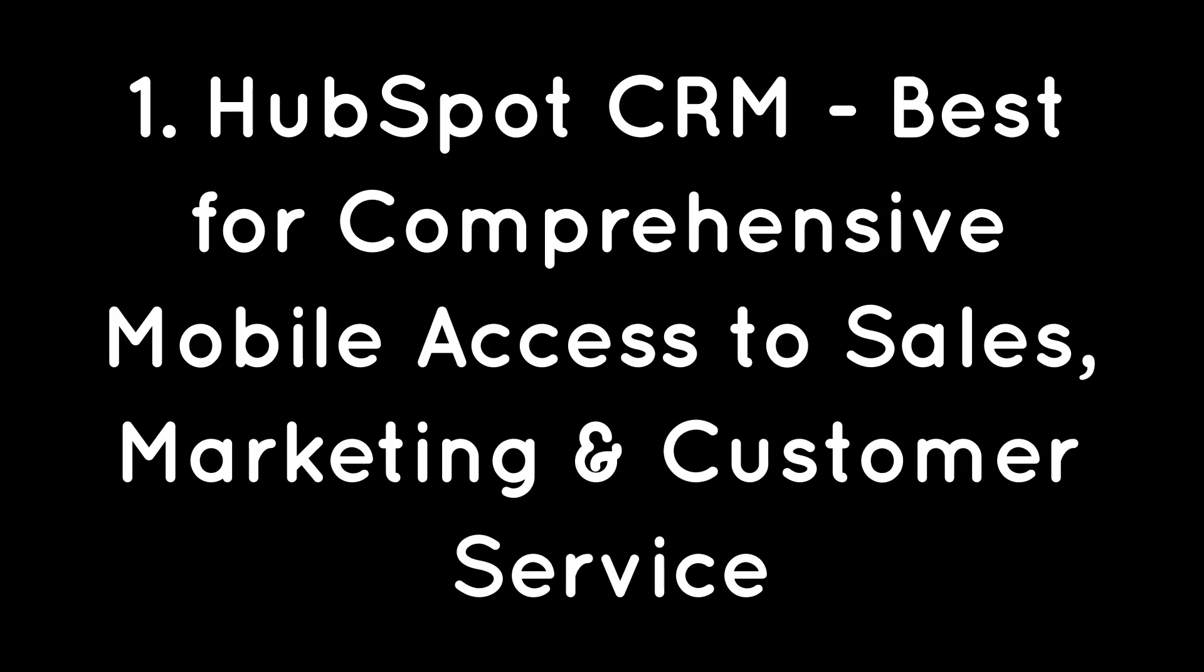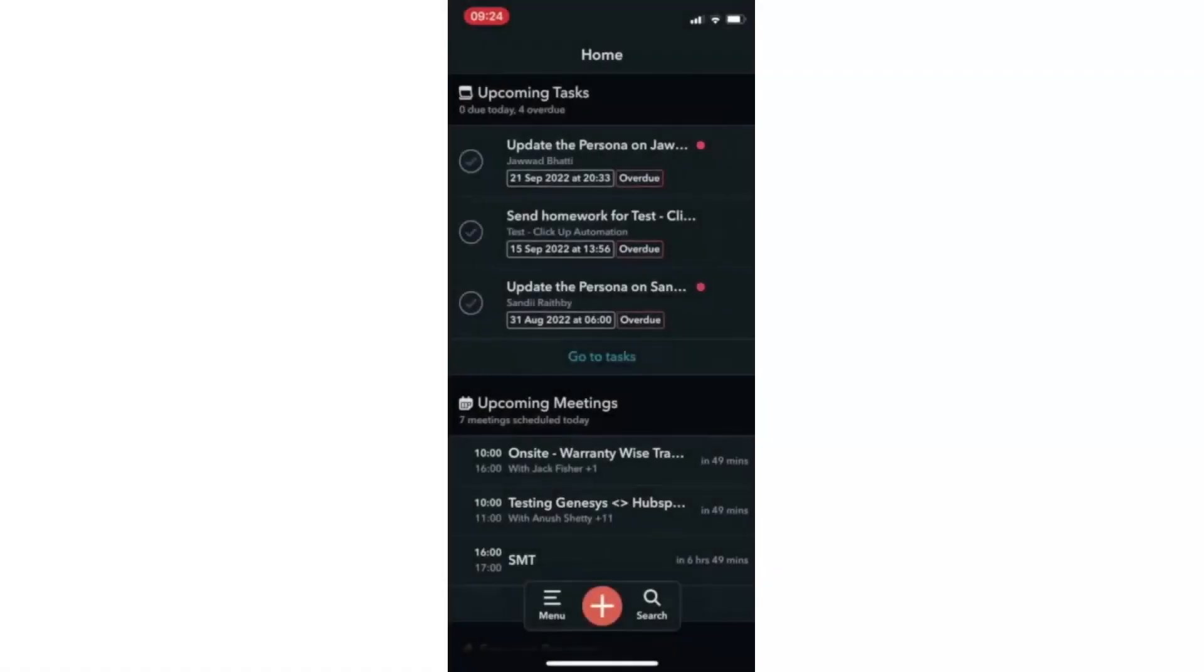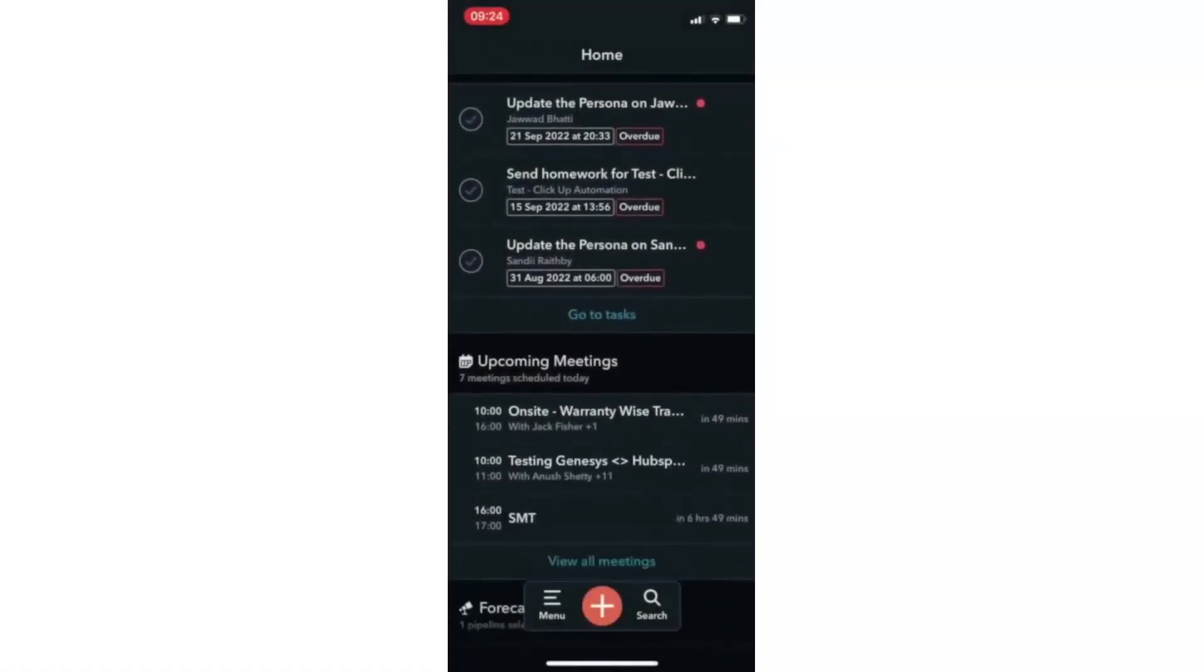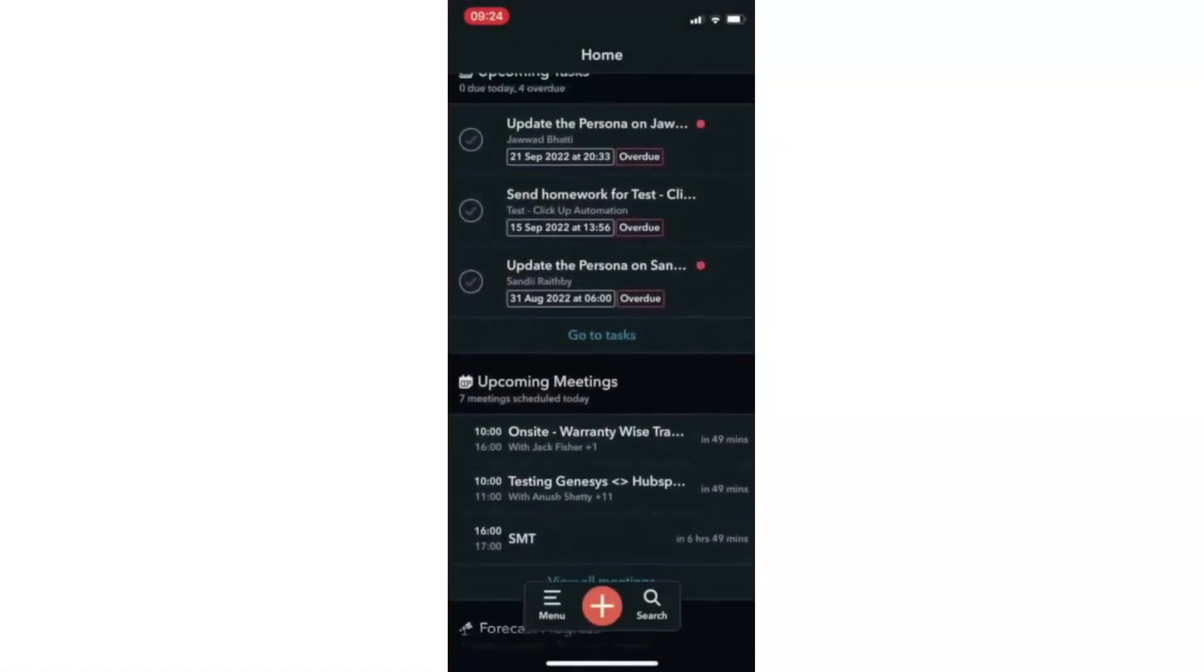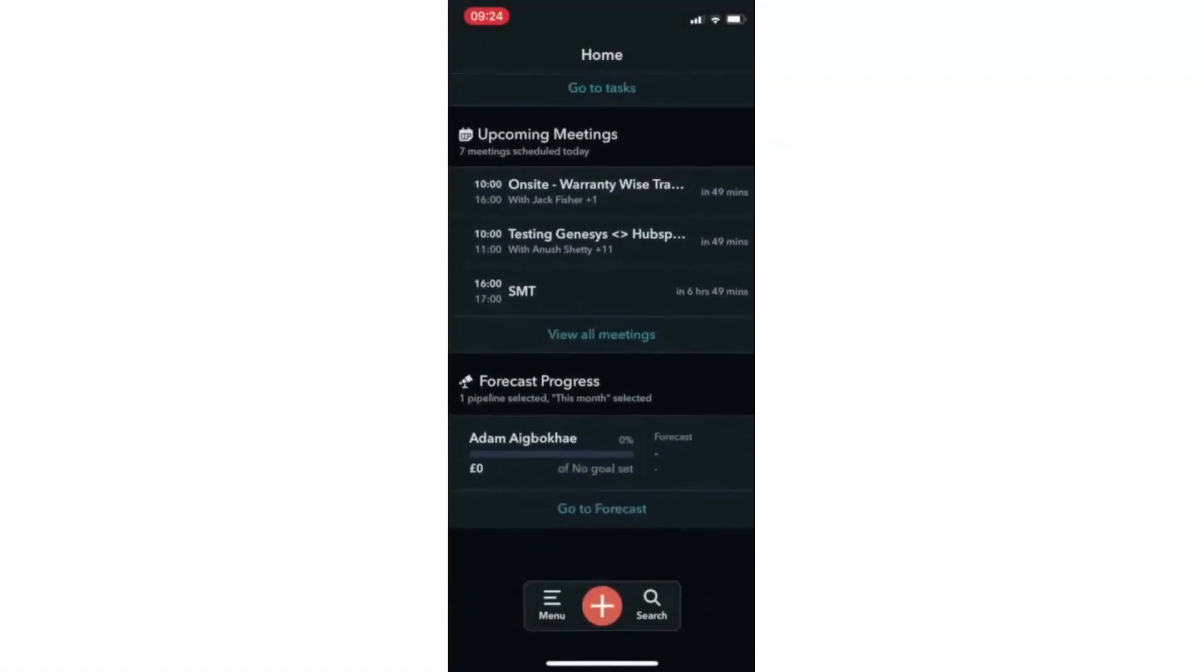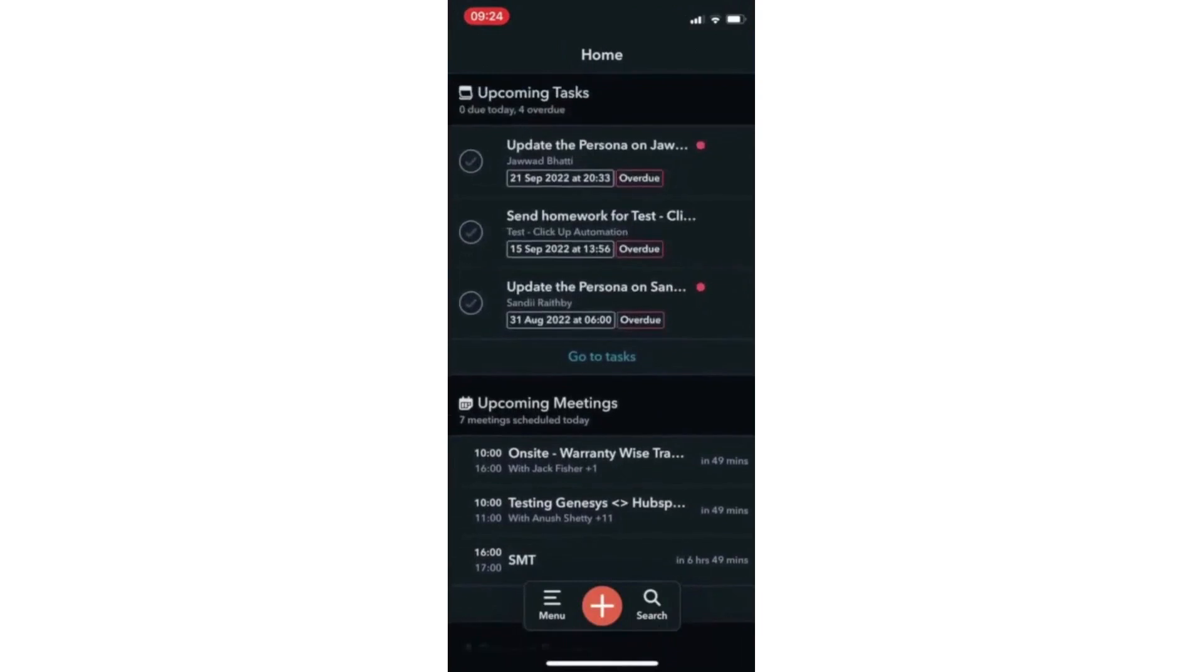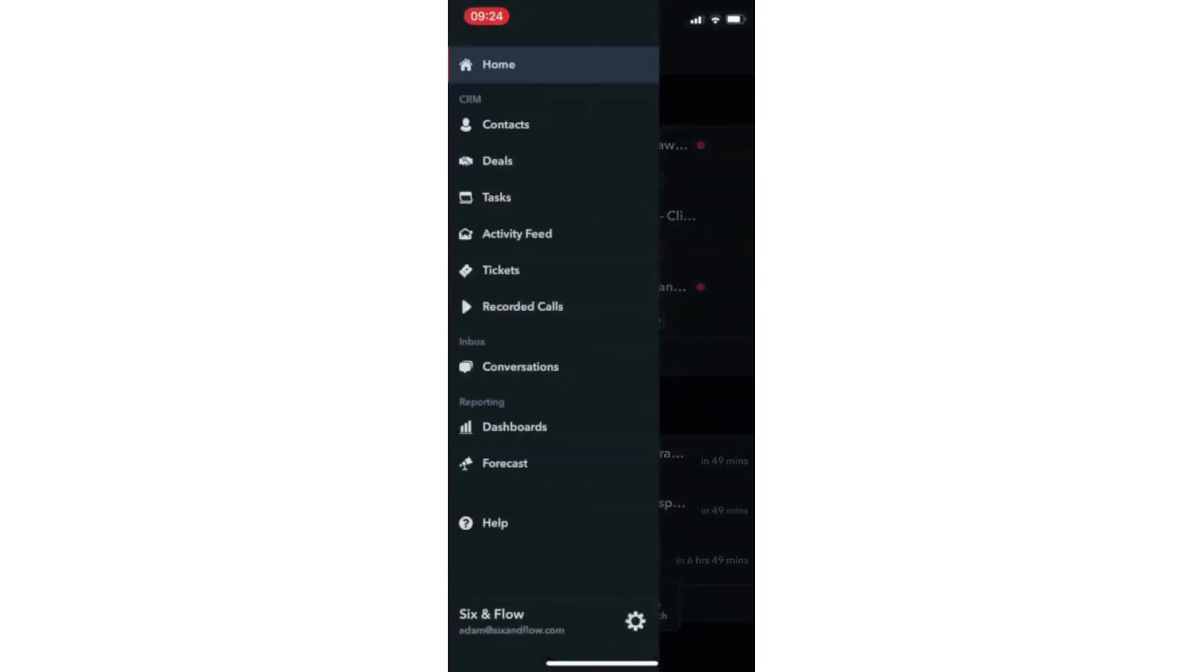1. HubSpot CRM – Best for Comprehensive Mobile Access to Sales, Marketing and Customer Service. HubSpot's mobile app, an extension of its comprehensive inbound marketing platform, offers users on-the-go access to their sales, marketing, and customer service data.